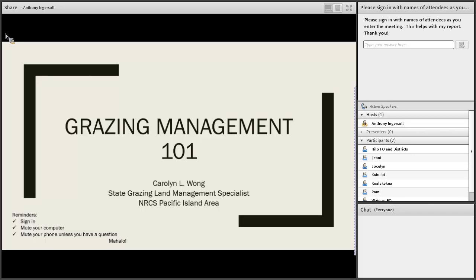Good afternoon and thanks everybody that's able to participate today. We're going to dive into Grazing Management 101 in the first part of this webinar, and then segue directly into the Conservation Planning on Grazing Land series, starting with the inventory process and focusing on the mapping elements, primarily of the inventory, and touching on a few other things we need in order to move towards being able to analyze things.